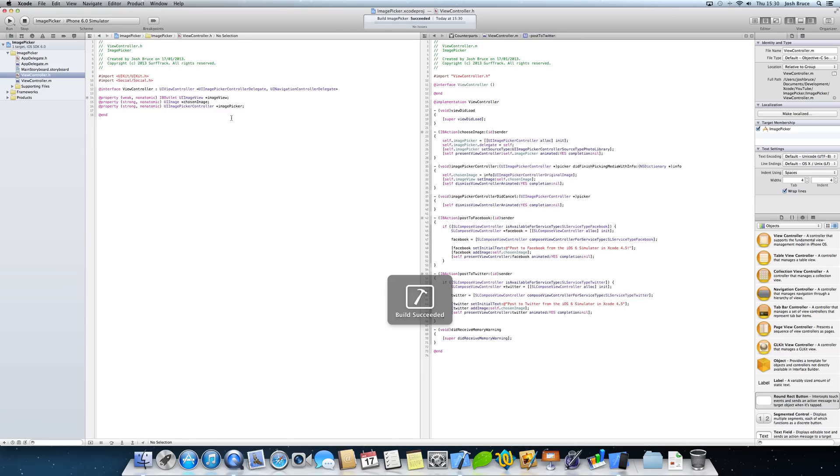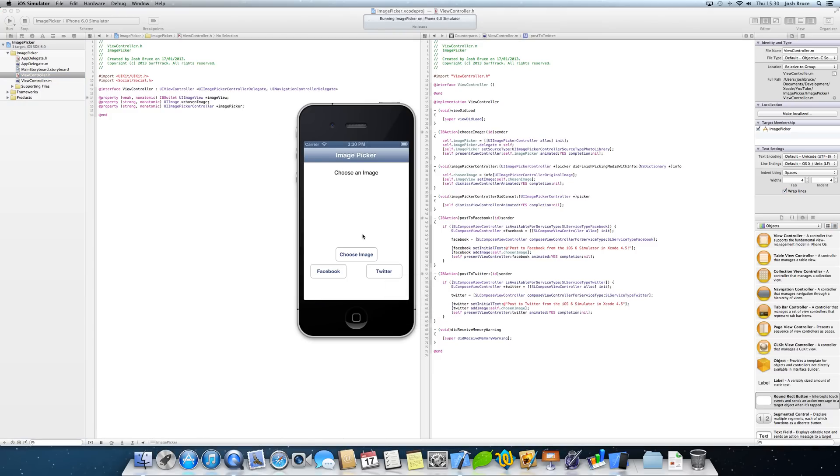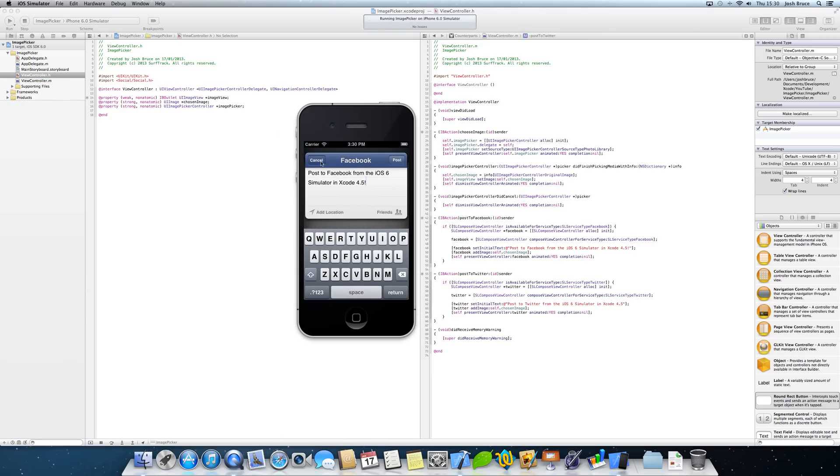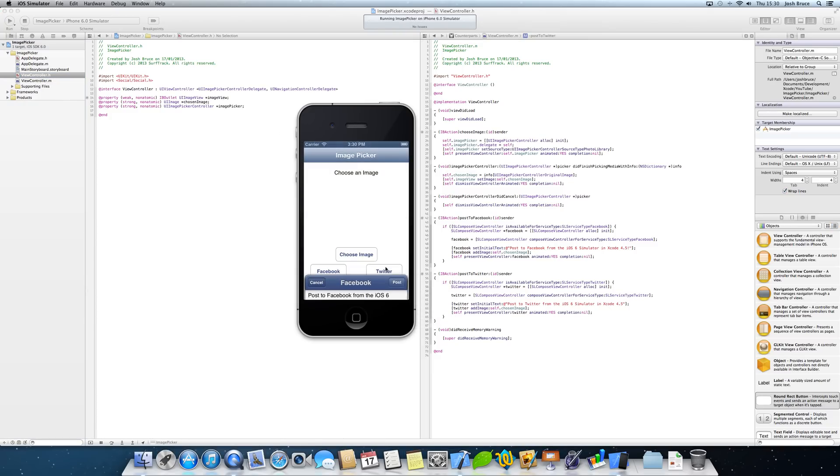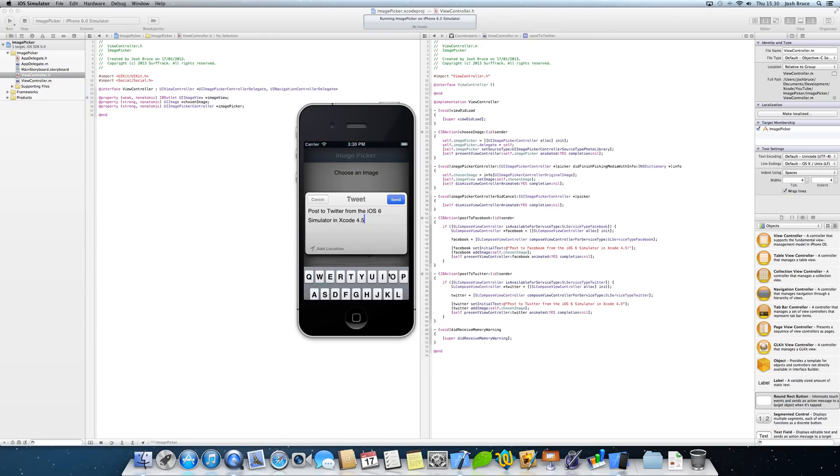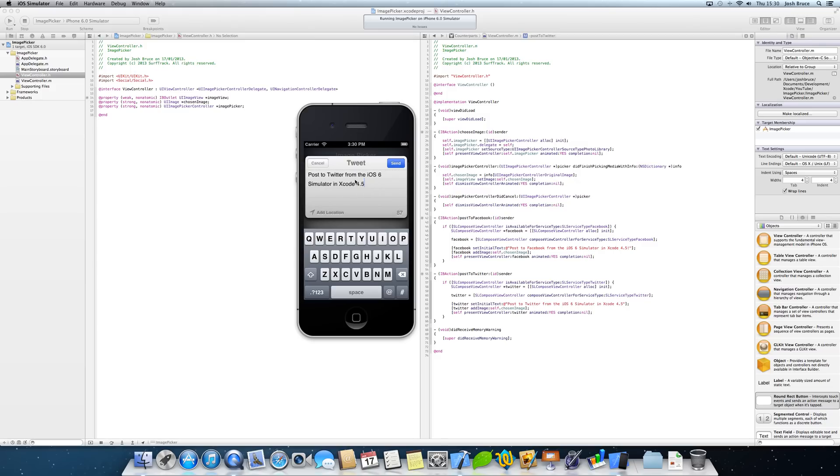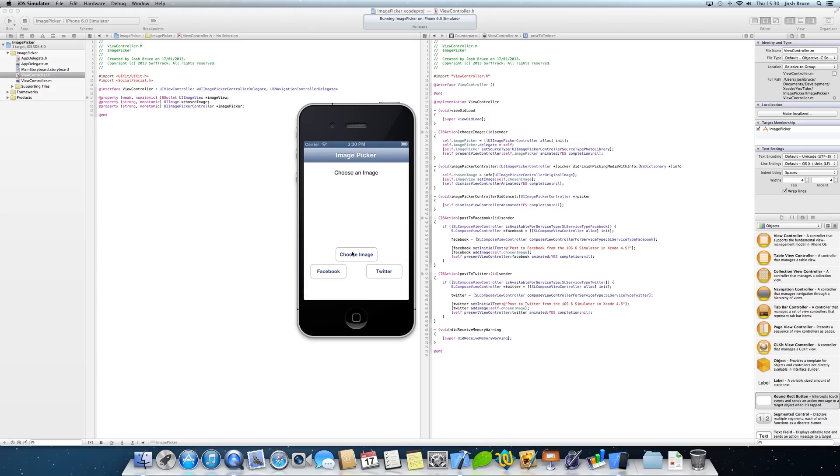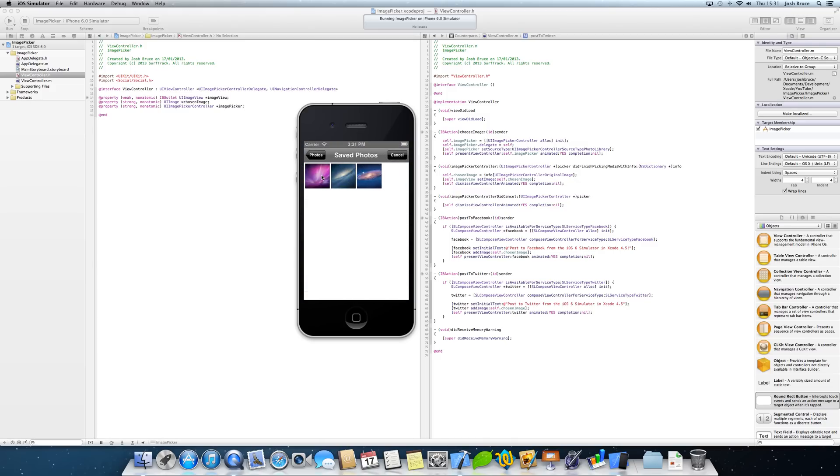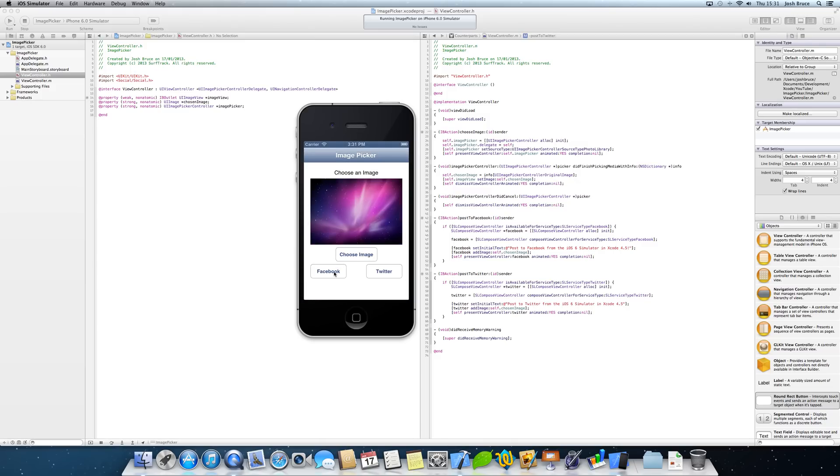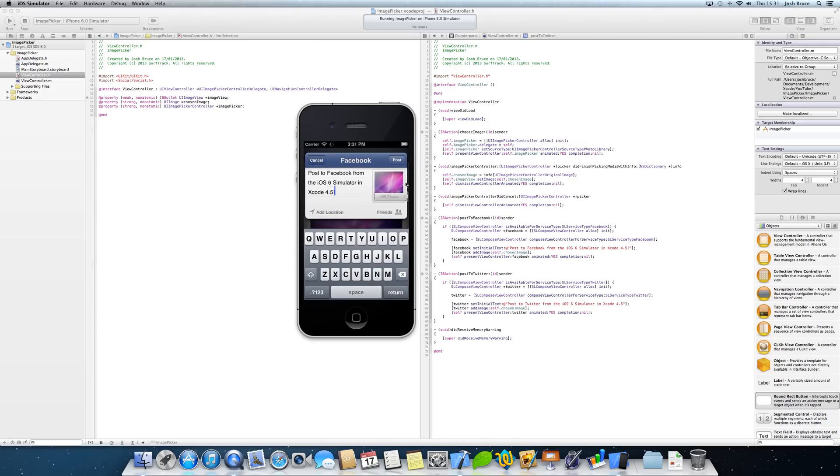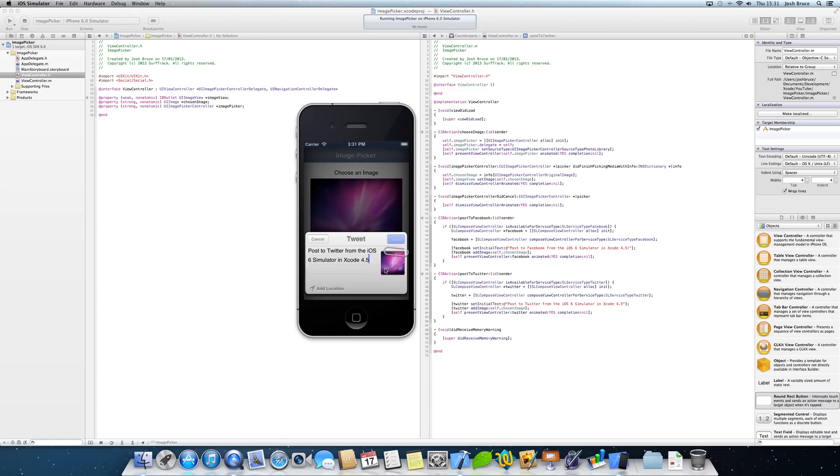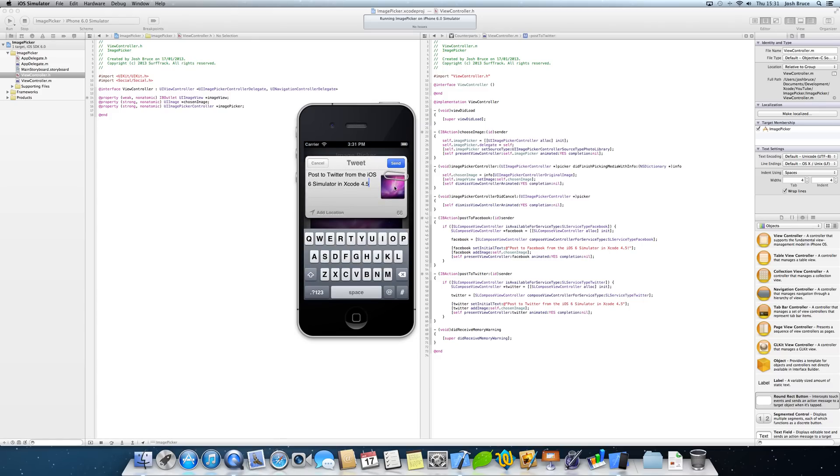So now when we run our application, as you can see we can post without an image and it would still work. Same with Twitter. And then when we choose our image, let's go for this one. And we go Facebook, the image appears here. And the same with Twitter, the image appears here. And then if we were to hit send on both of those, go to your profile, you would see the posts with the text and the image on your profile.